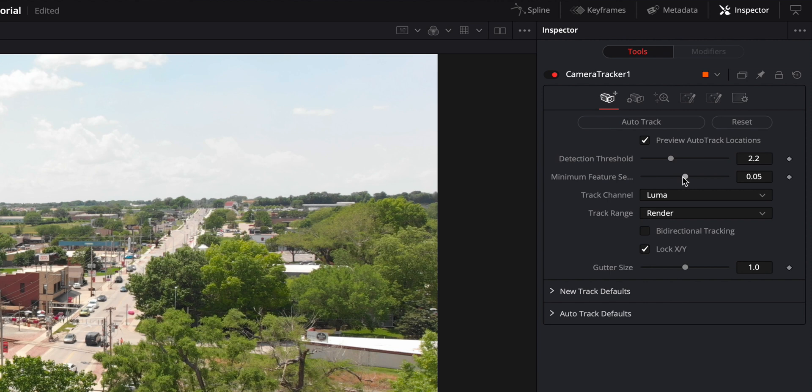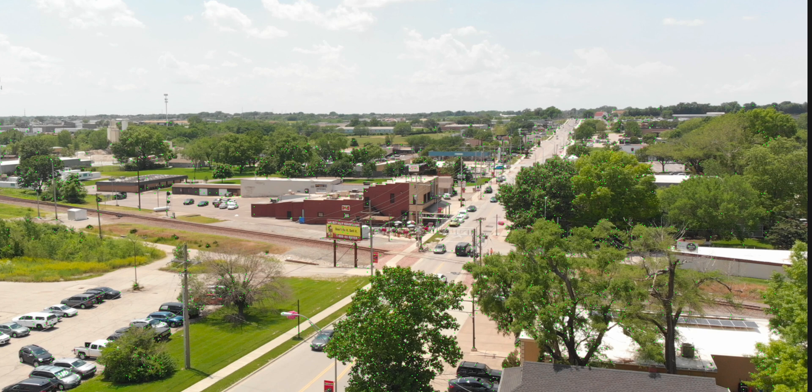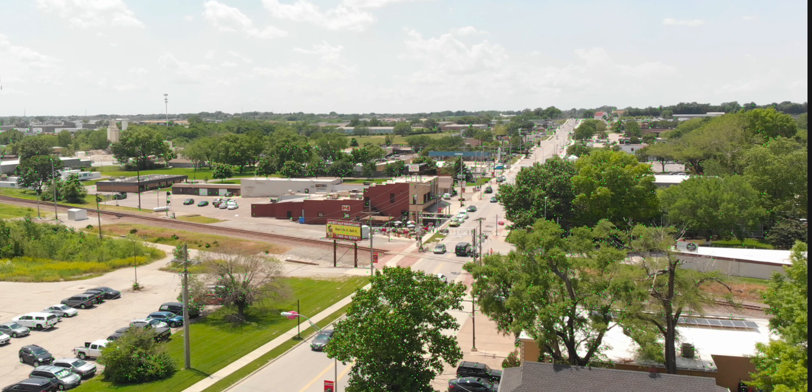Then with the minimum feature selected, you can bring this all the way down and you start to see a crap ton of these tracker dots show up.